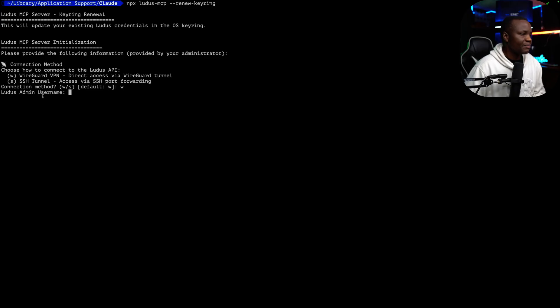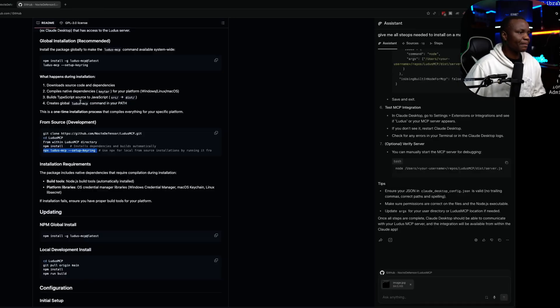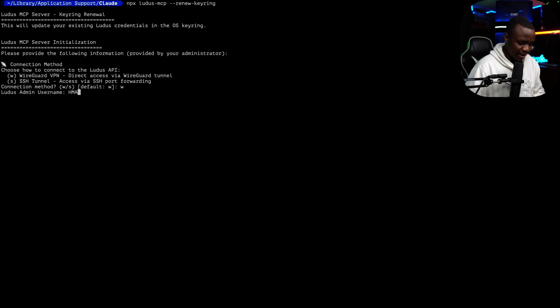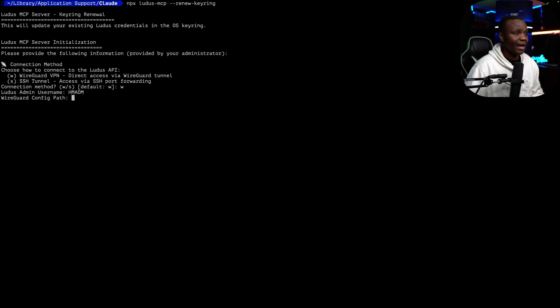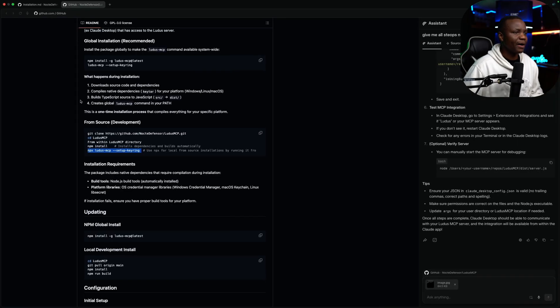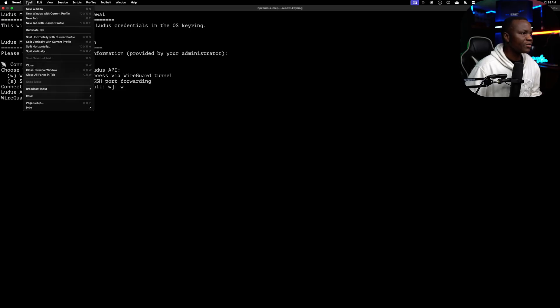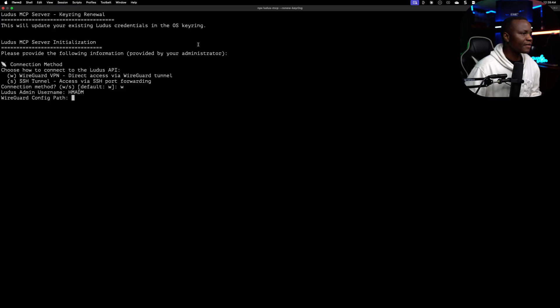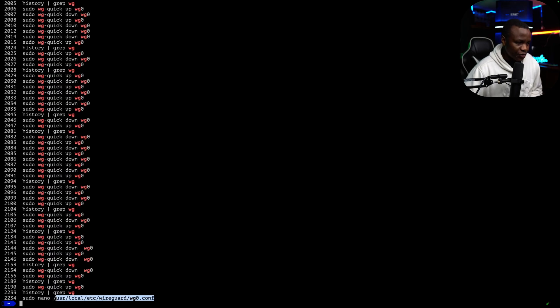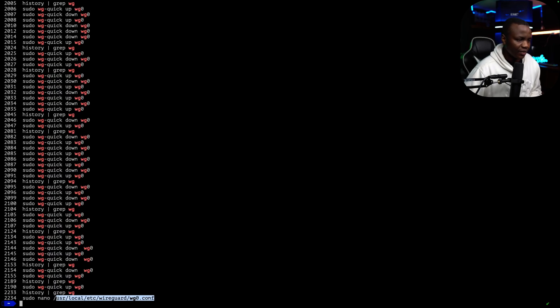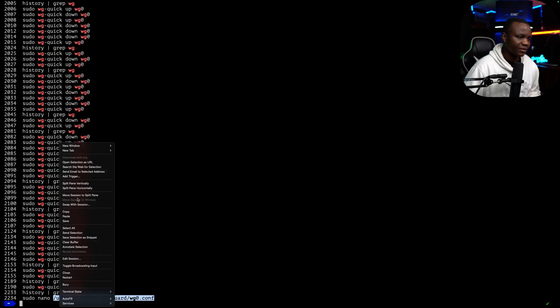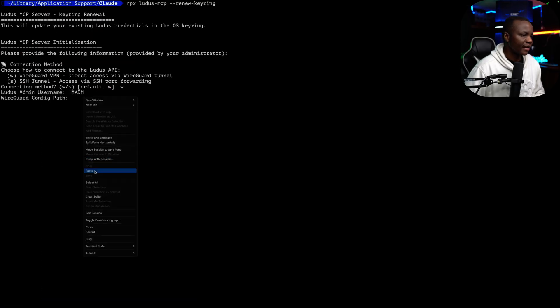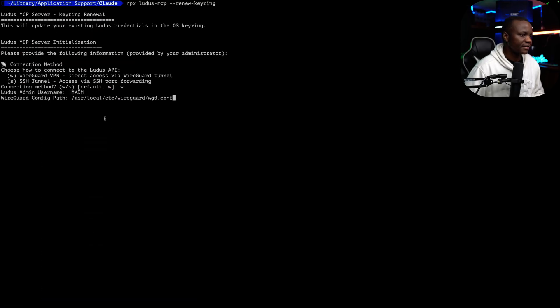Ludus admin username. My username is H-M-A-D-M. That's my admin user. WireGuard path. Let me open a new terminal here. WireGuard is in user local HC WireGuard.conf. That's my WireGuard configuration file. You will need yours. I can give it here. Paste. Enter.